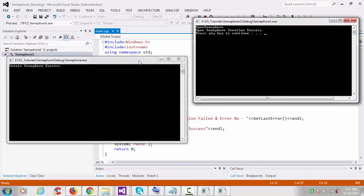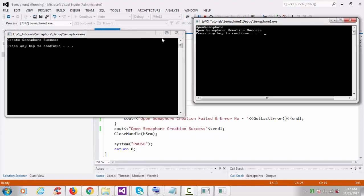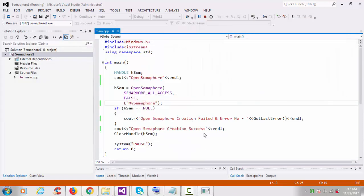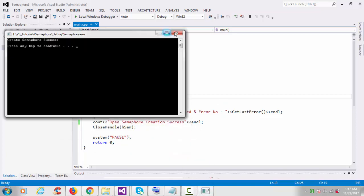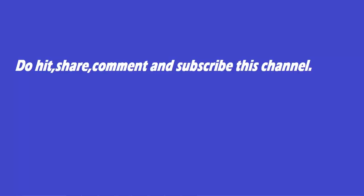Just minimize and press Enter. This was the basic program of how to create a semaphore and how to use the OpenSemaphore API function. I hope you like this video. Thanks for watching — please comment, share, and subscribe to this channel.